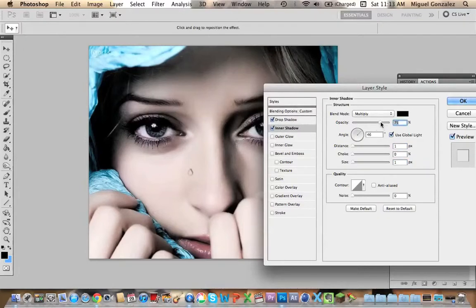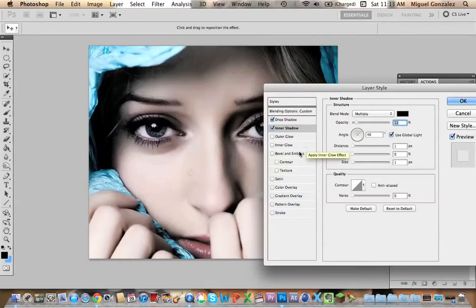Now in Inner Shadow, you're going to only decrease the opacity to about 20% or 12%, something like that. And leave the rest the same.